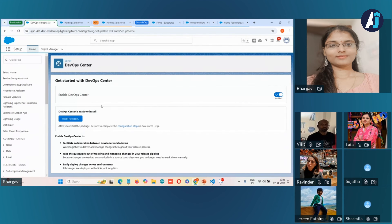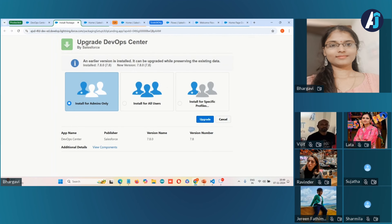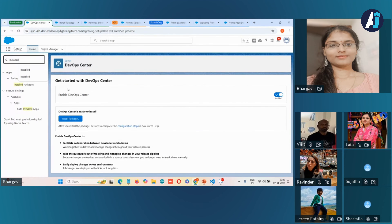To install DevOps Center within your org, you need to first enable DevOps Center, as this provides the permission needed for installing the managed package into your org. Once it is enabled, the install package button gets activated. I have already installed and configured DevOps Center in my org. When you click on install package, similar to other packages, it will ask whether to install for admins, all users, or specific profiles. Since I've installed it, it's showing me 'upgrade.' For you, it will show 'install.' You can click install, provide access to third-party apps, and continue.